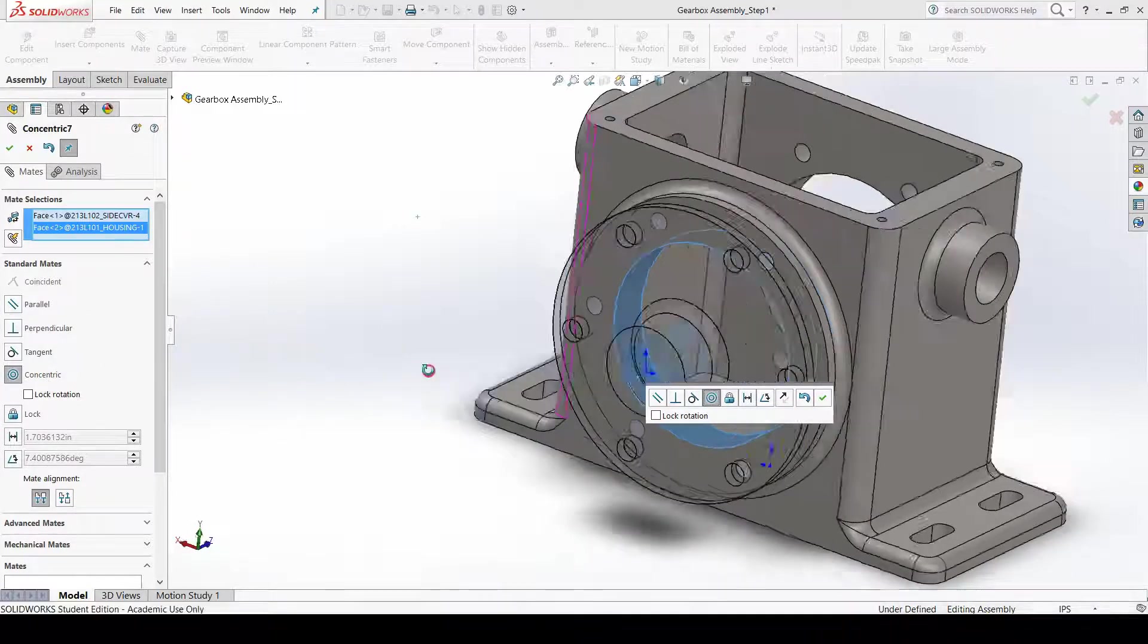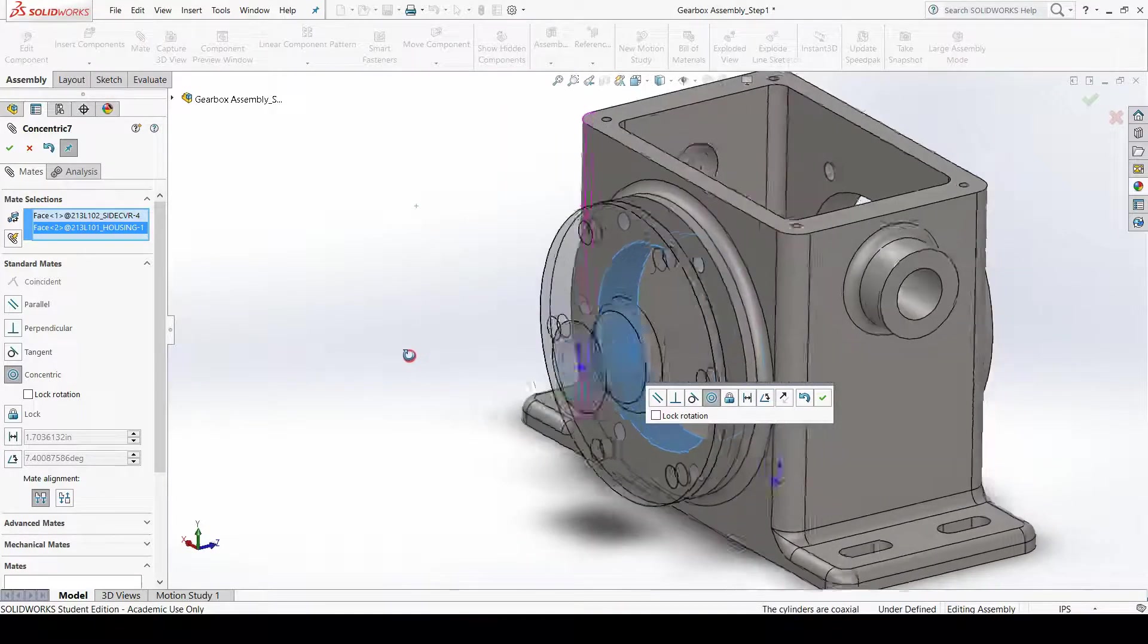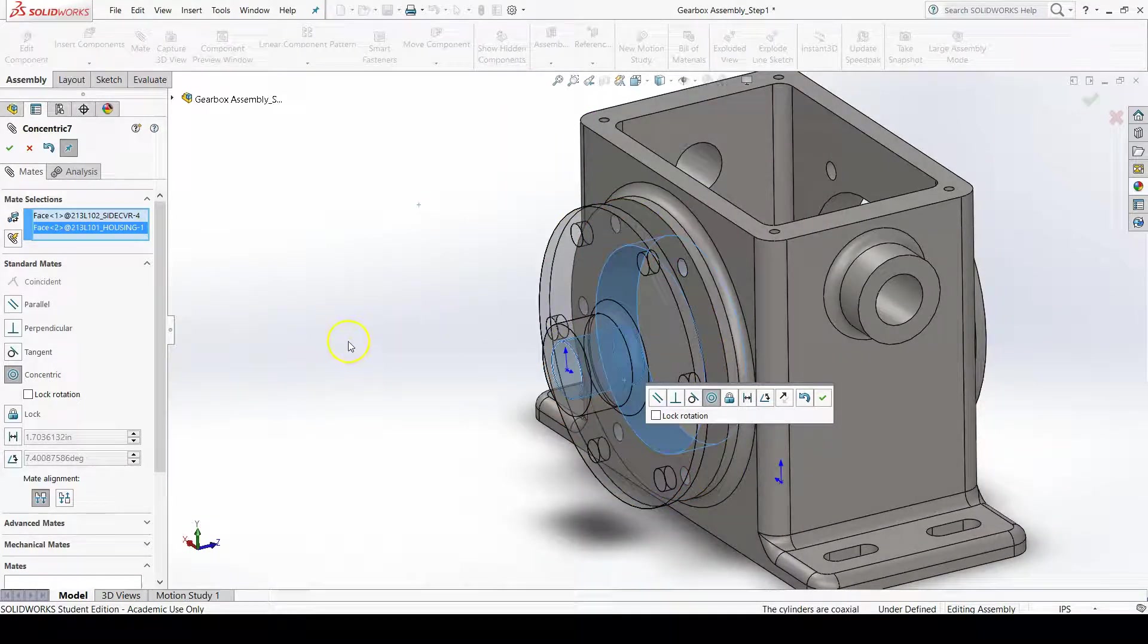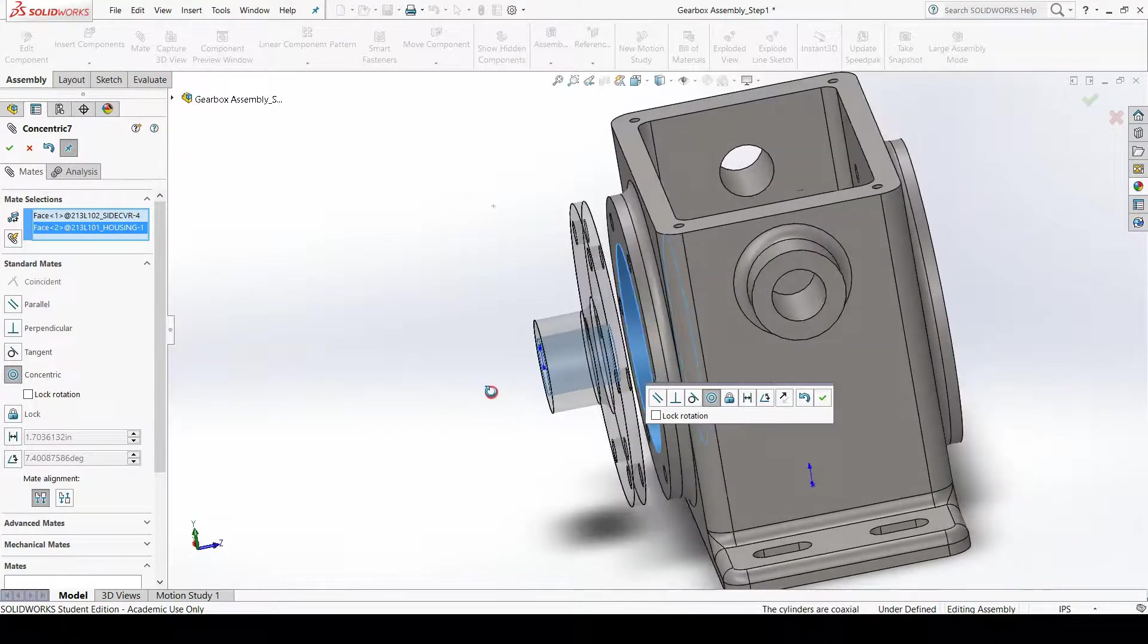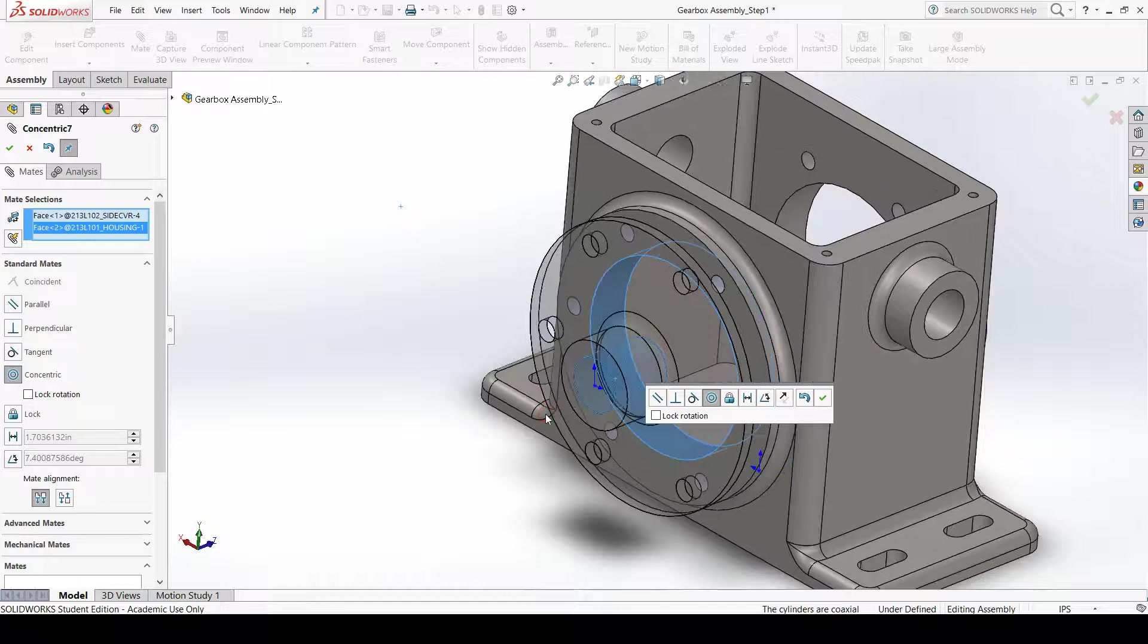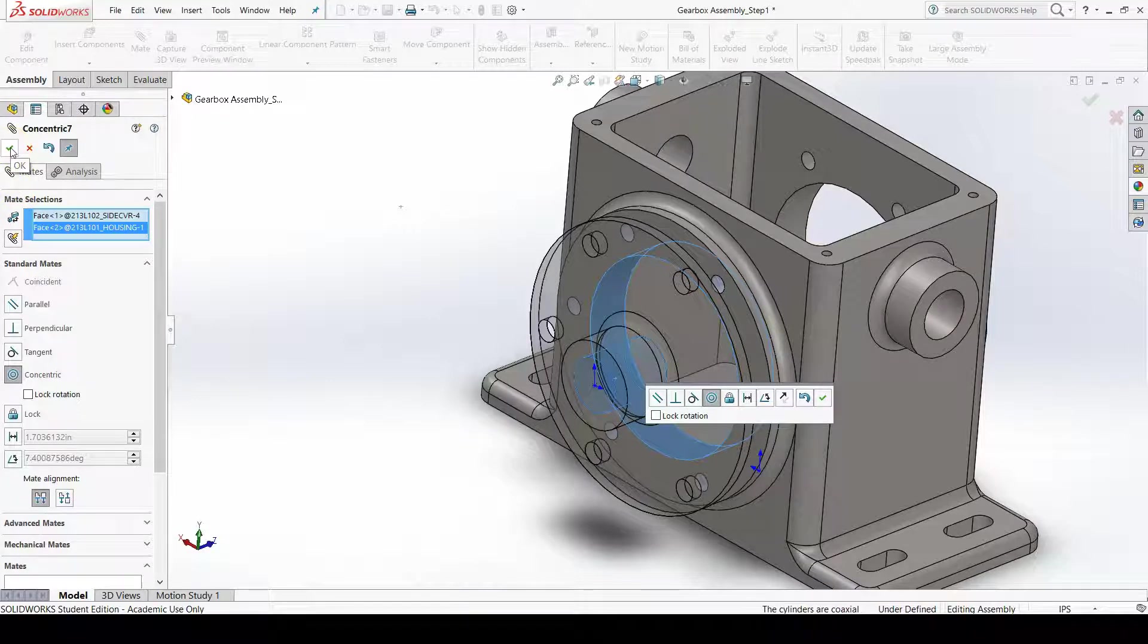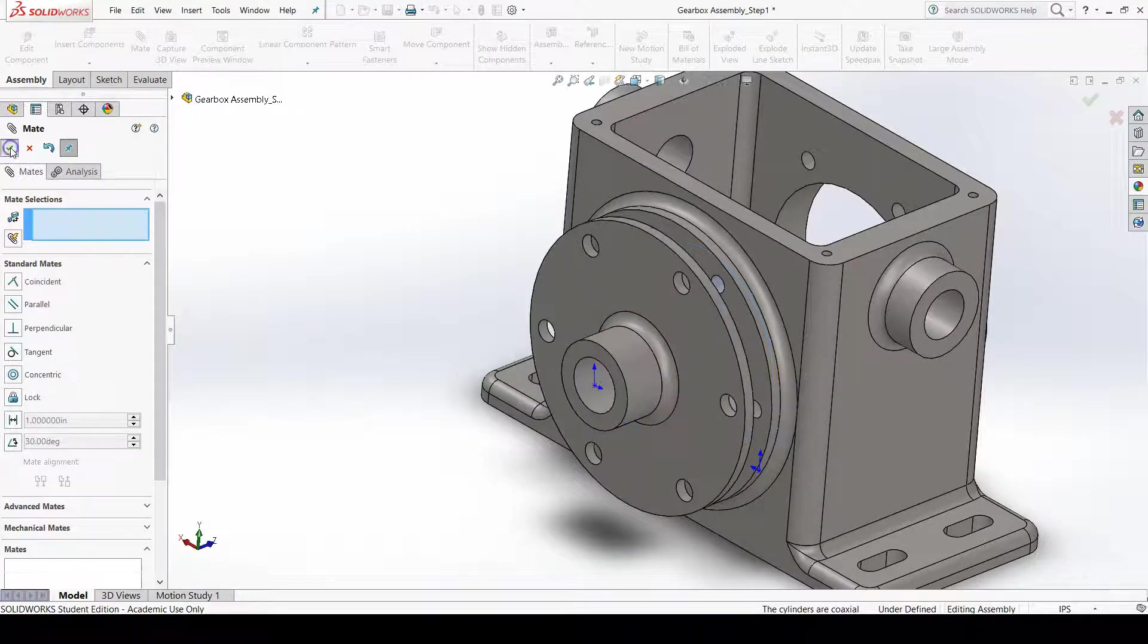This is indeed what I want, and it moves the parts into the orientation that will result so that I can see if this is what I was looking for. Press the OK button in the property manager to confirm this mate selection.